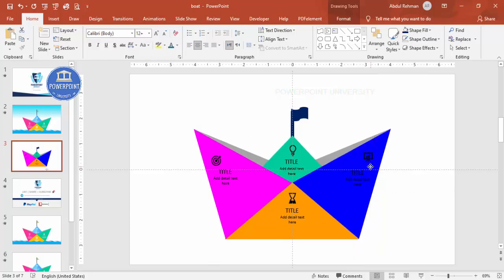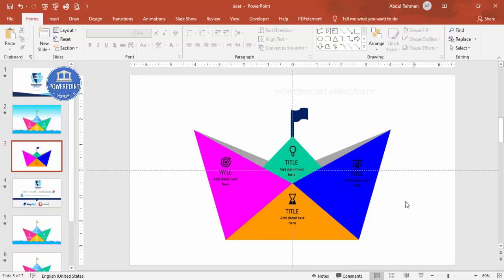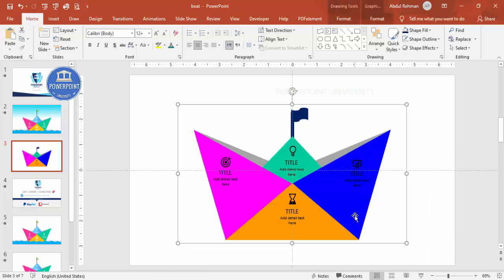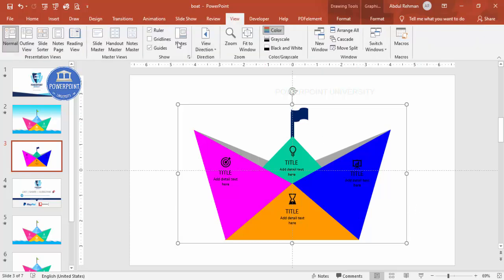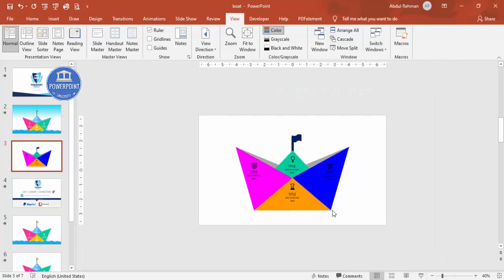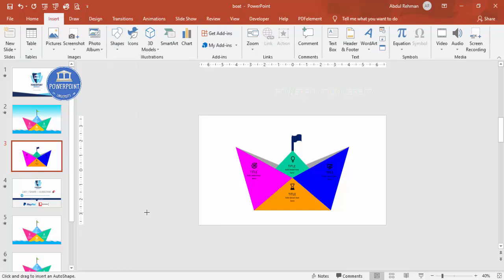Reposition the icons so the design looks balanced. Select all and press Ctrl+G to group everything into one object. Remove the guides. The board design is complete. Now zoom out and go to Insert > Shapes, and choose the Curve tool. Start drawing from outside the slide area to create the wave shape.